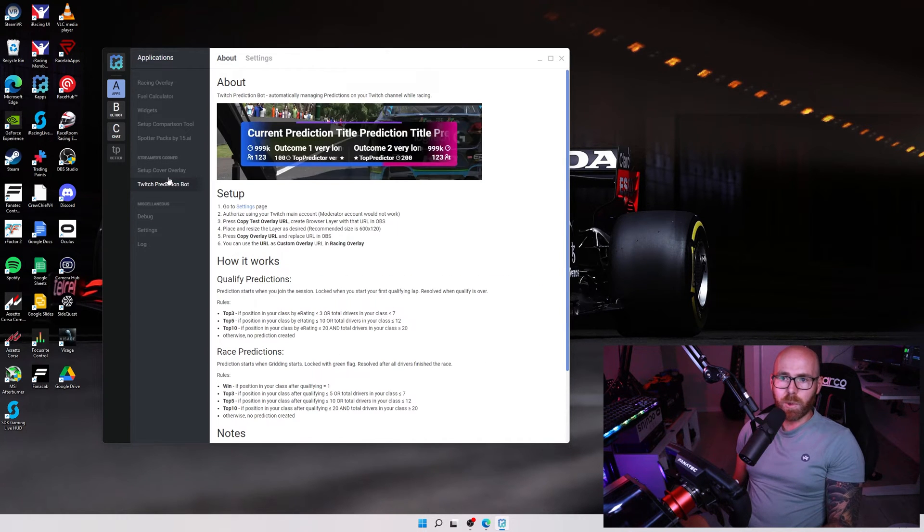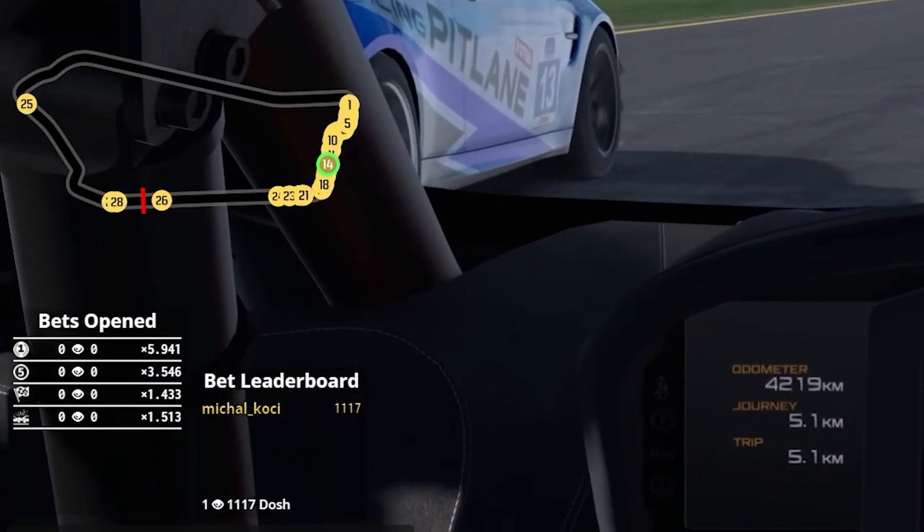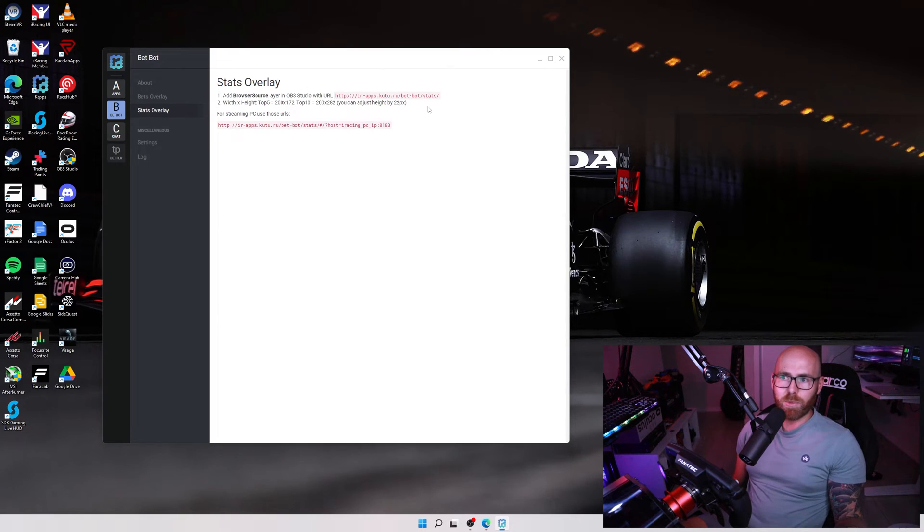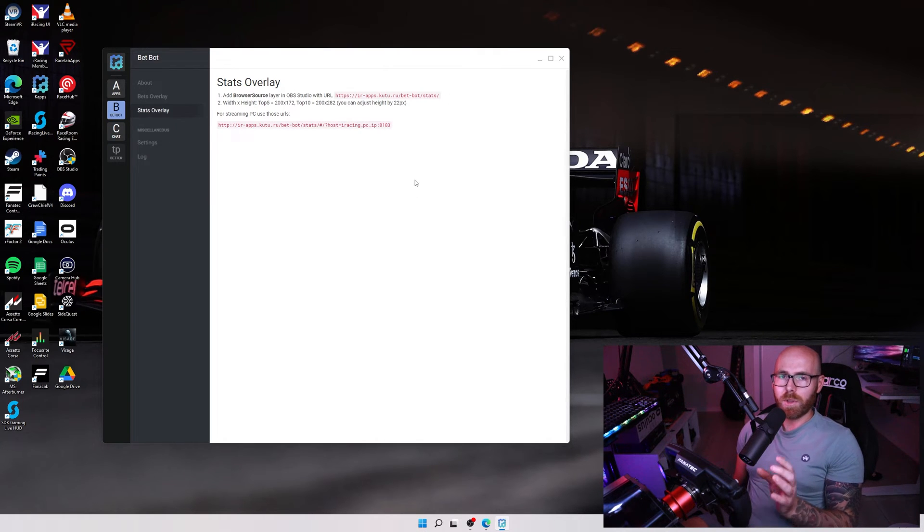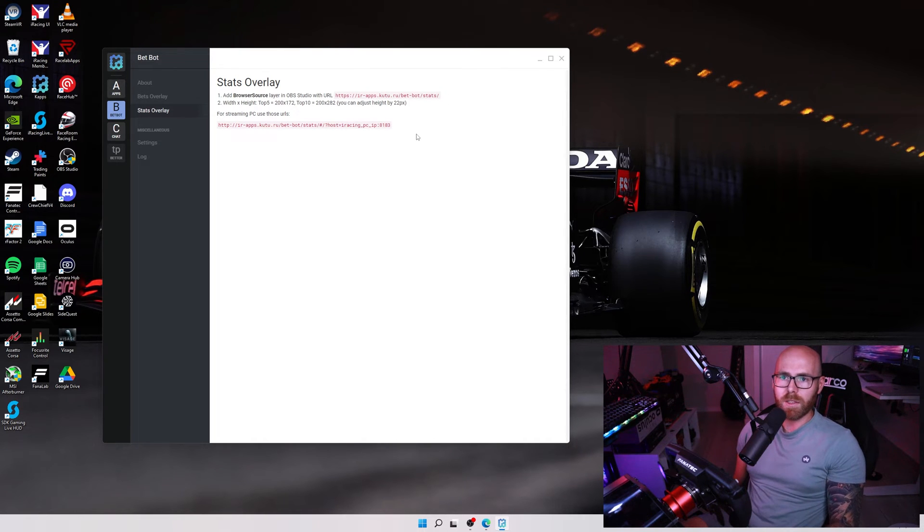They also have a Twitch prediction bot and a bet bot available to their users. These are added once again as browser sources within OBS, but we won't be going into detail with these, but they're very cool additions to what is already a pretty comprehensive overlay.